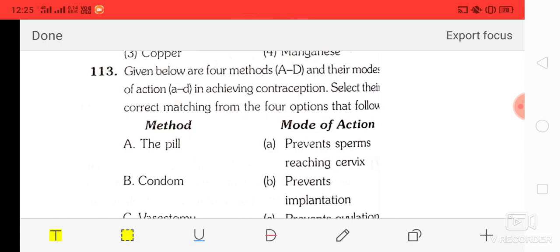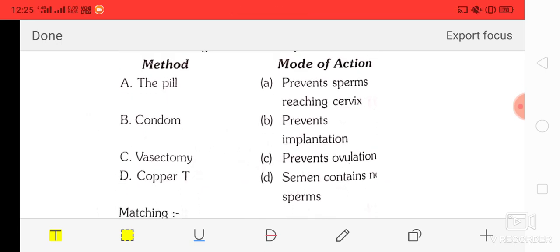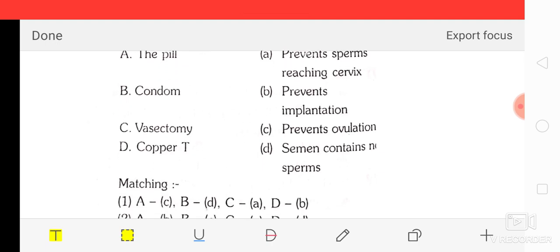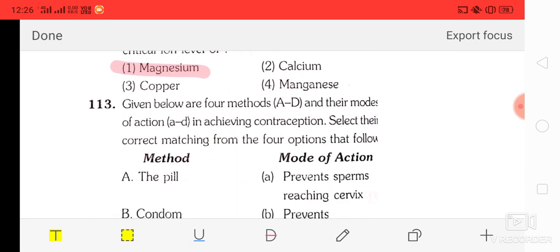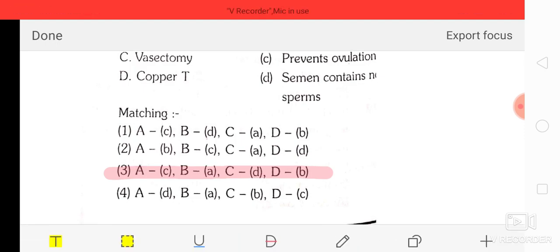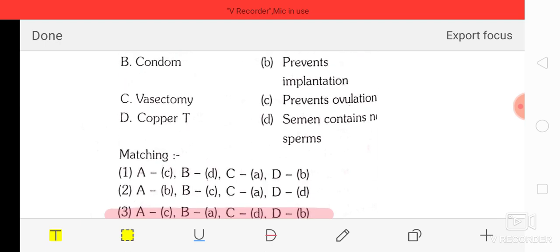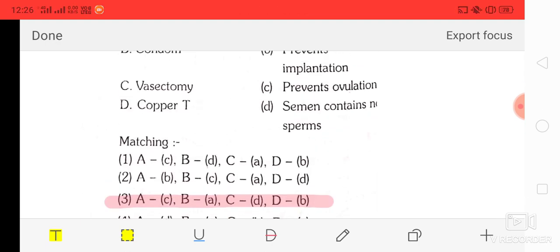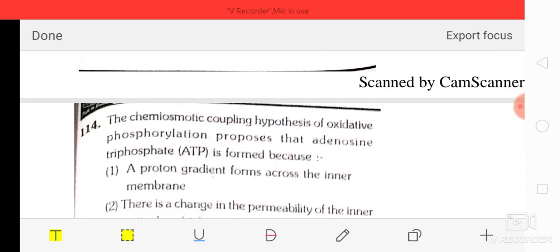Question number 13: matching contraception methods — A: the pill prevents ovulation, B: condom prevents sperm reaching cervix, C: vasectomy means semen contains no sperm, D: copper T prevents implantation. The correct option is number three — A to C: pill prevents ovulation, B to A: condom prevents sperm reaching cervix, C to D: vasectomy — semen contains no sperm, D to B: copper T prevents implantation.